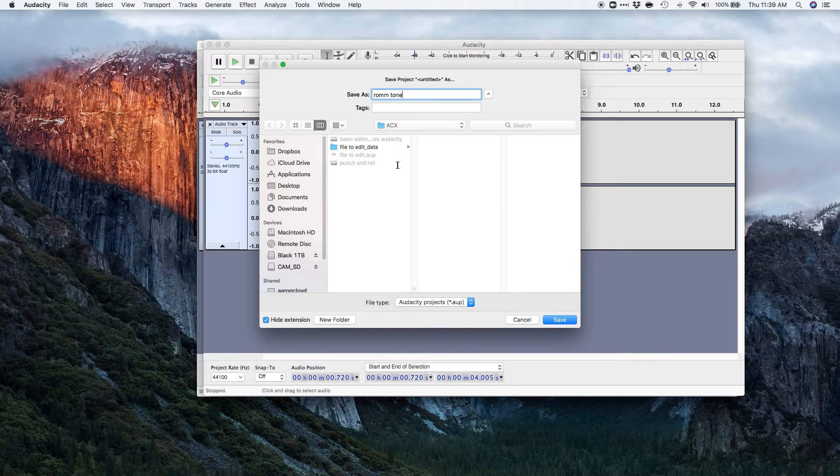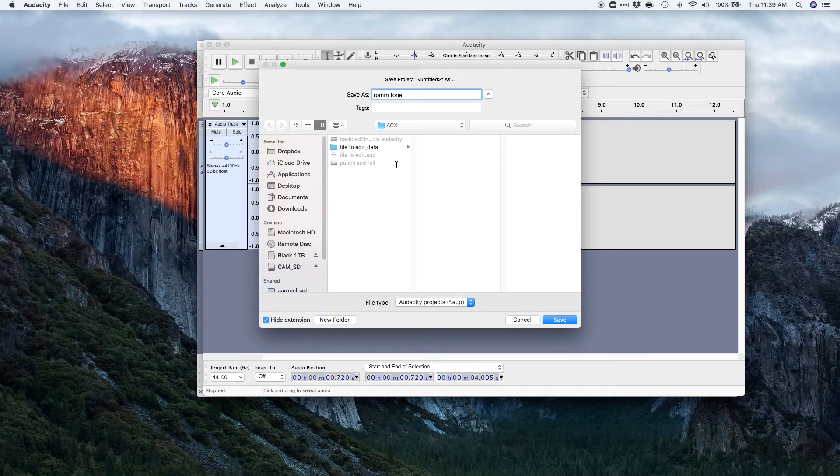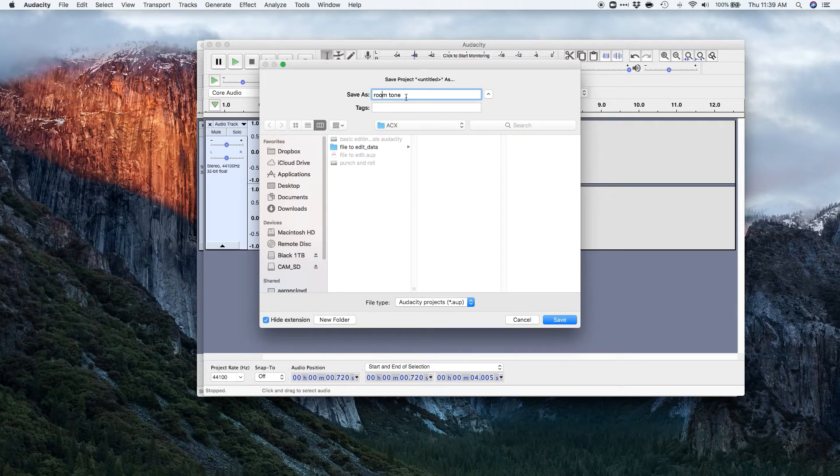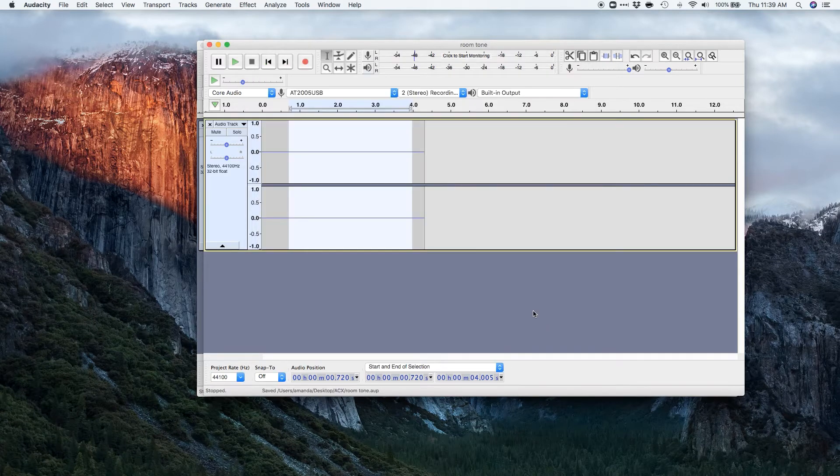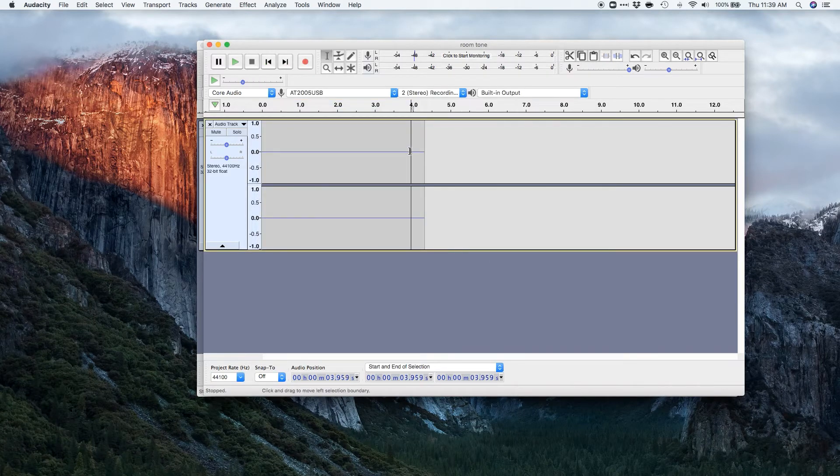And the reason is because subtle things might change over time. So just name it room tone, click save, and you don't need to save this one as a MP3.